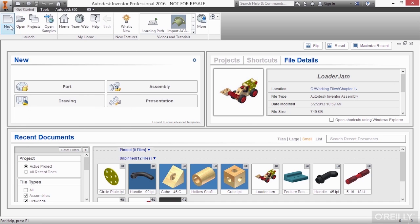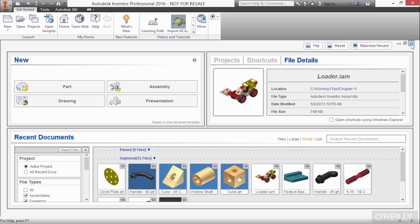We have our open and new buttons here as well. Now, some people who don't like this dashboard might actually go ahead and turn it off with this little X button here in the upper right.